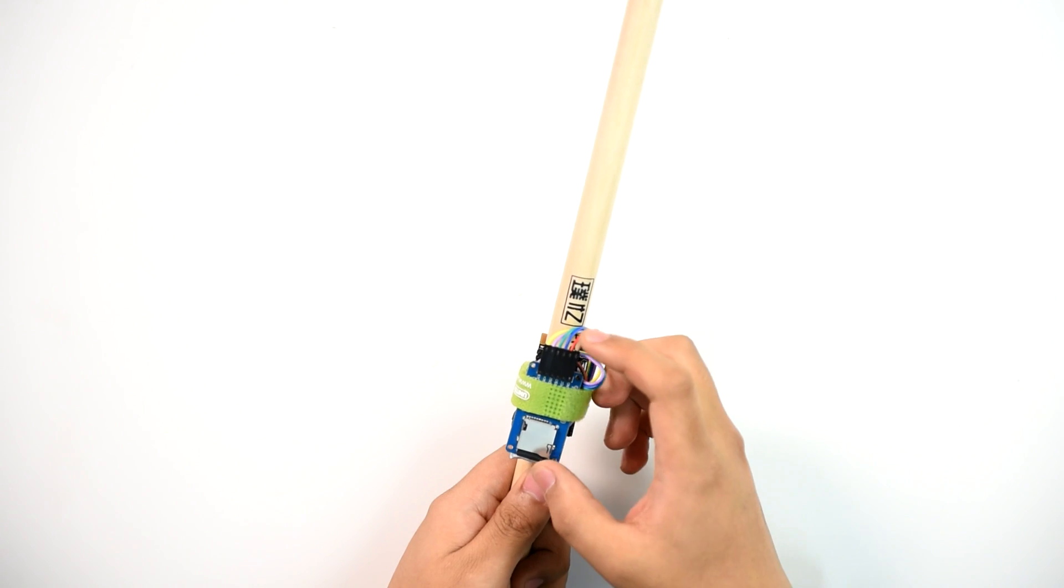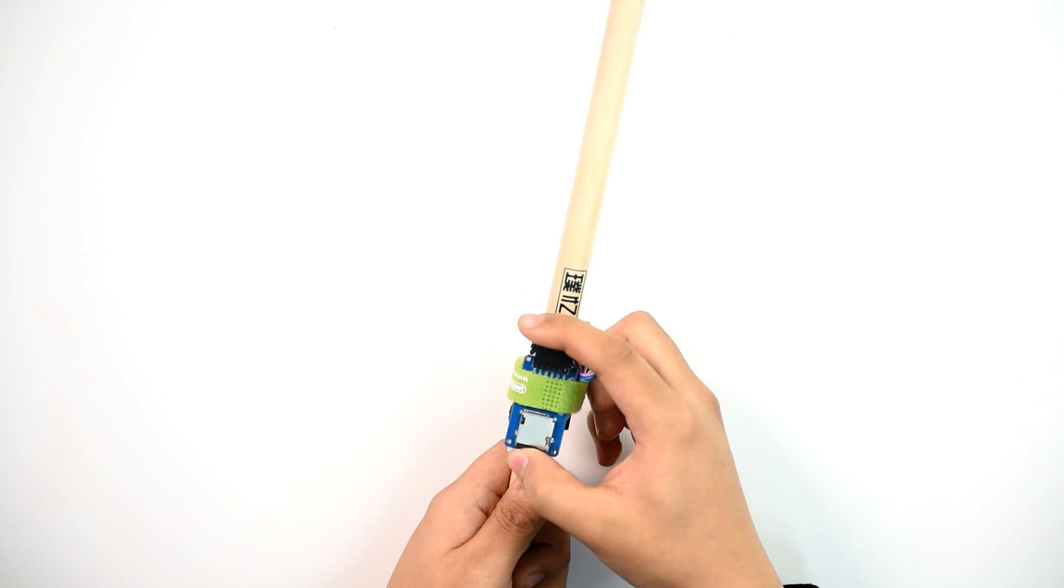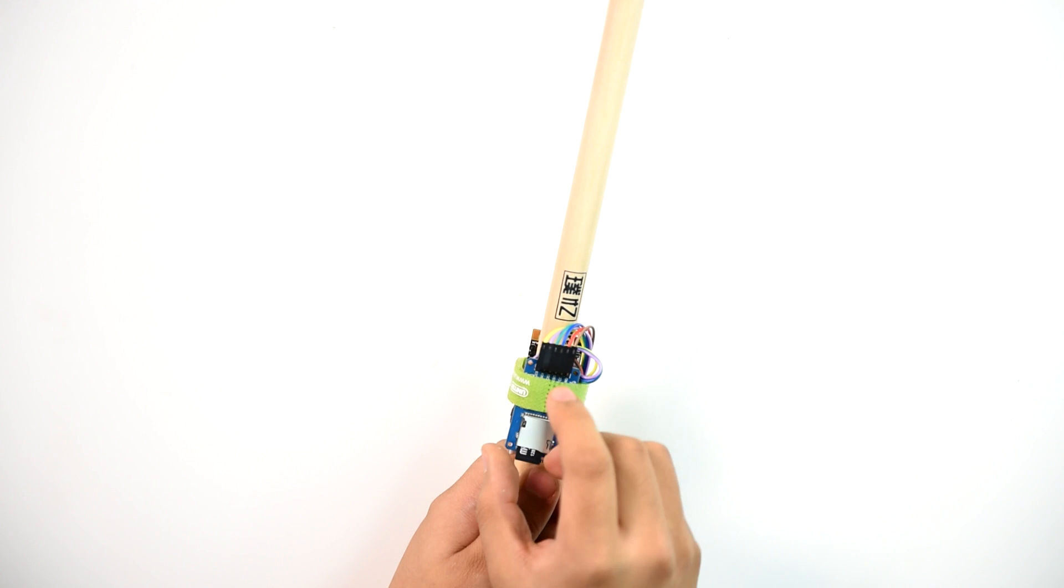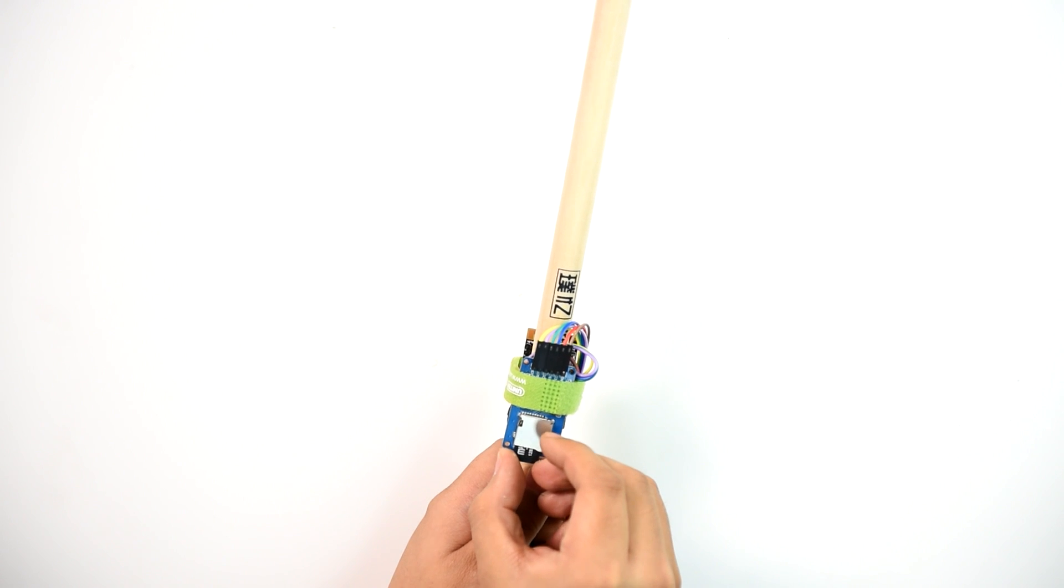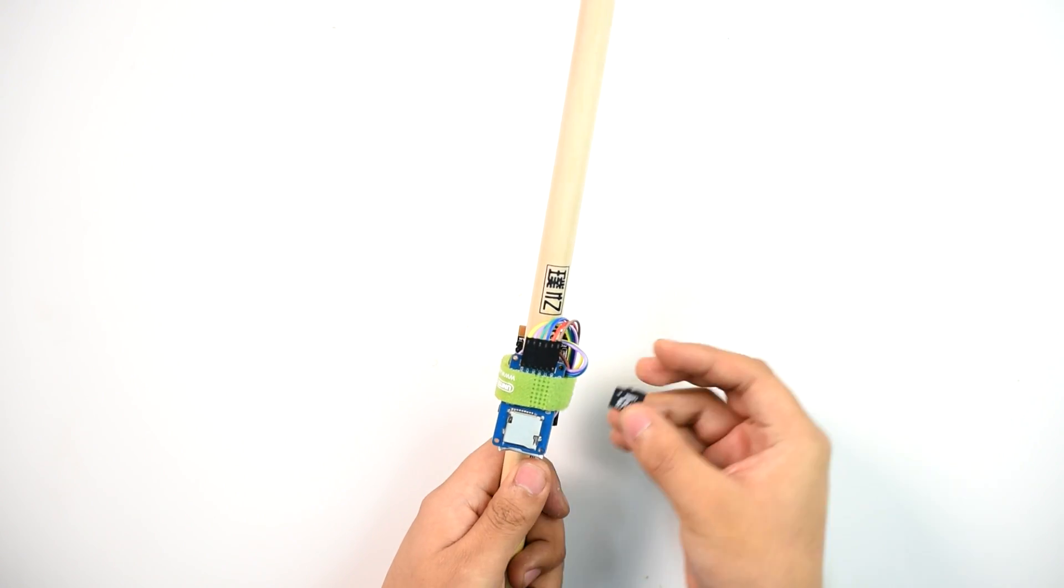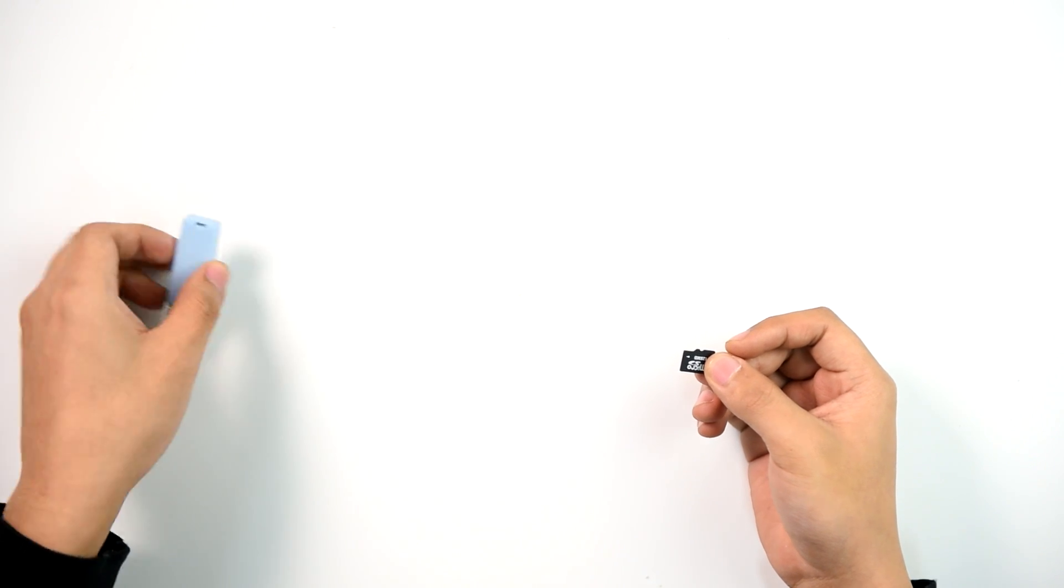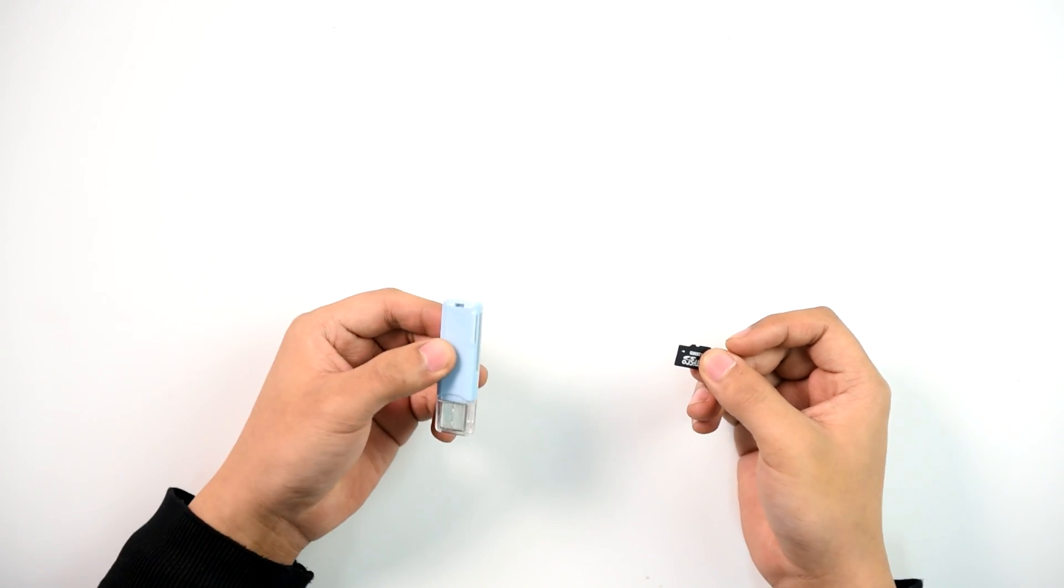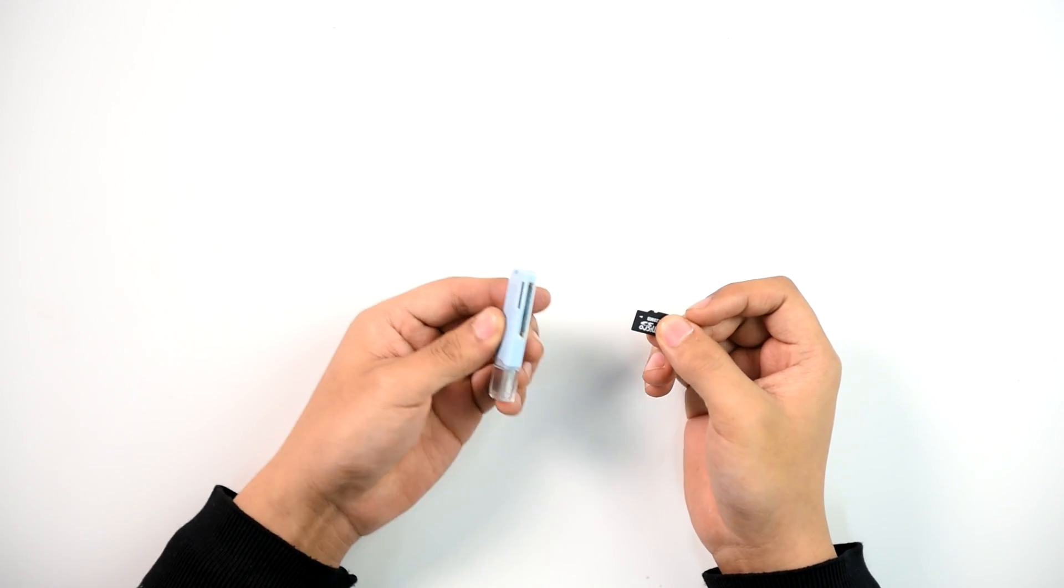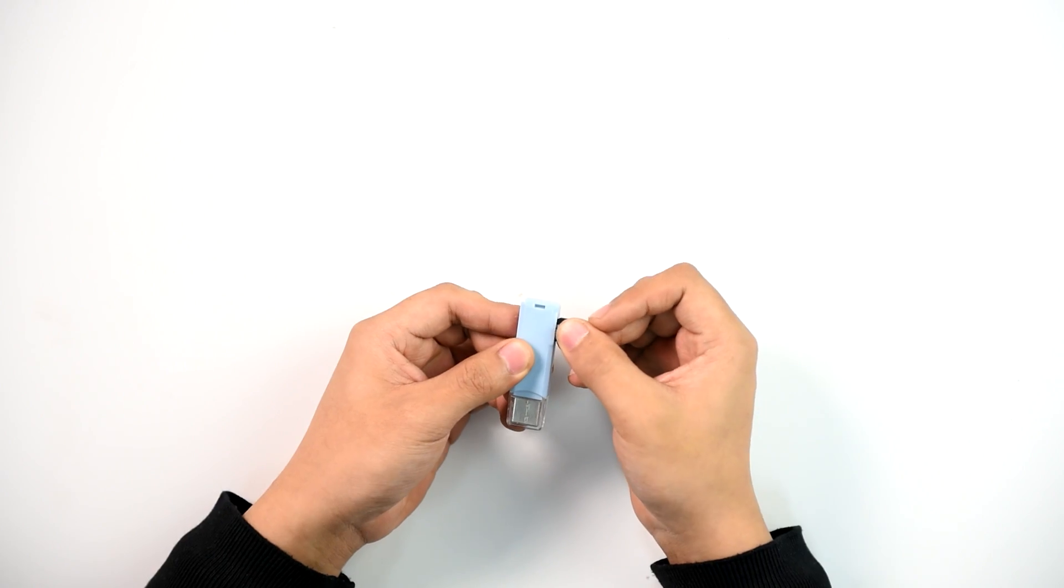Remove the SD card and insert it into the SD card reader. Insert it into the computer.